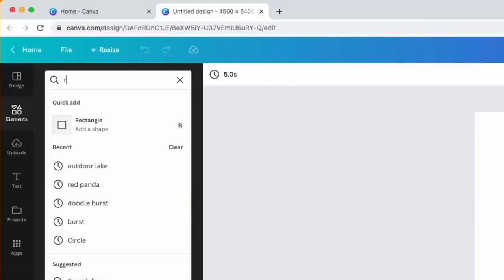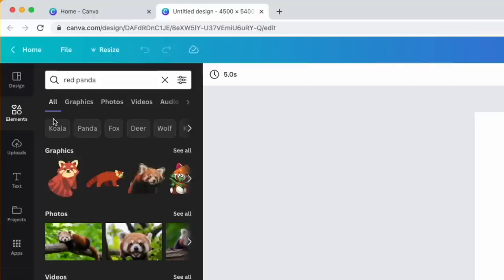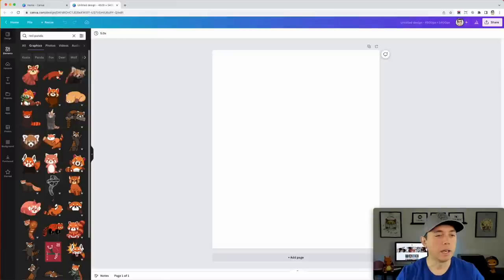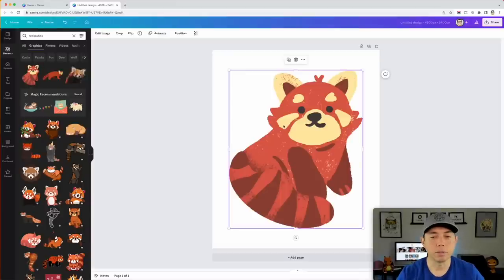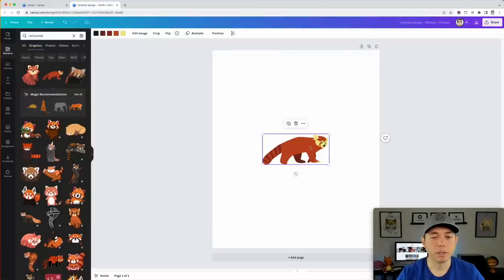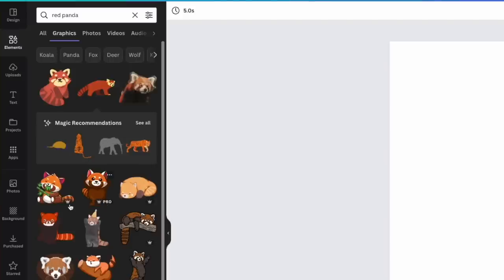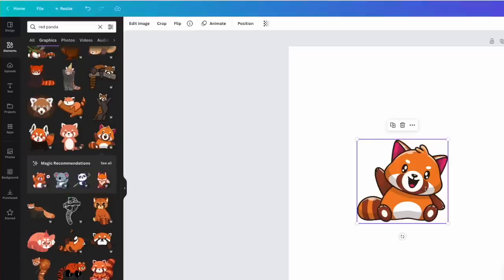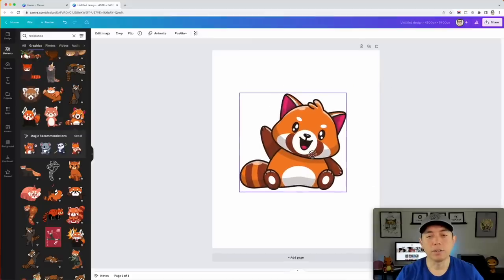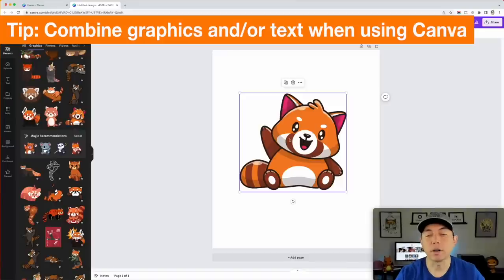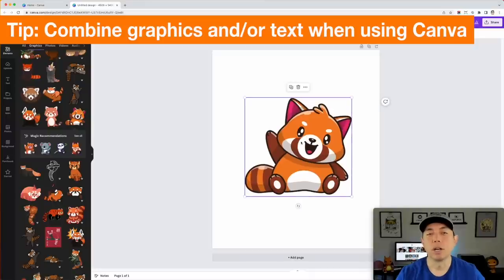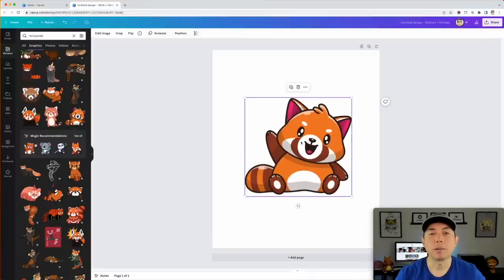First, go to Elements and search 'red panda,' then click on Graphics. You'll see a bunch of free ones — this one is free, this one is free. The ones with the crown are pro. I like this pro red panda. Now this alone you cannot use on Redbubble — you can't just take this artwork and post it. You have to add to it, so I'm going to look for something to mash it with.